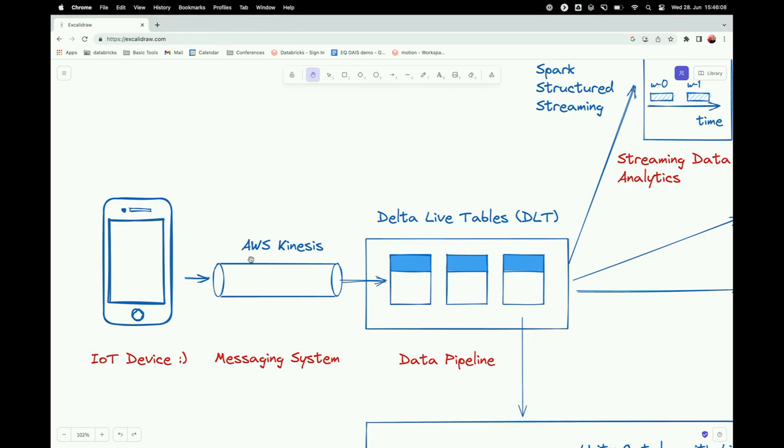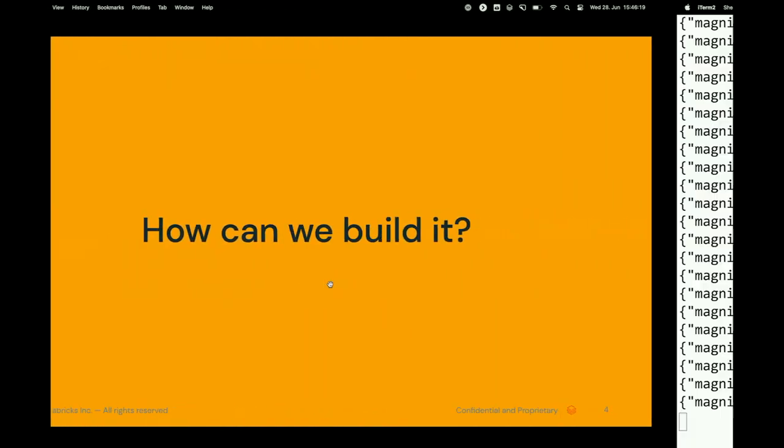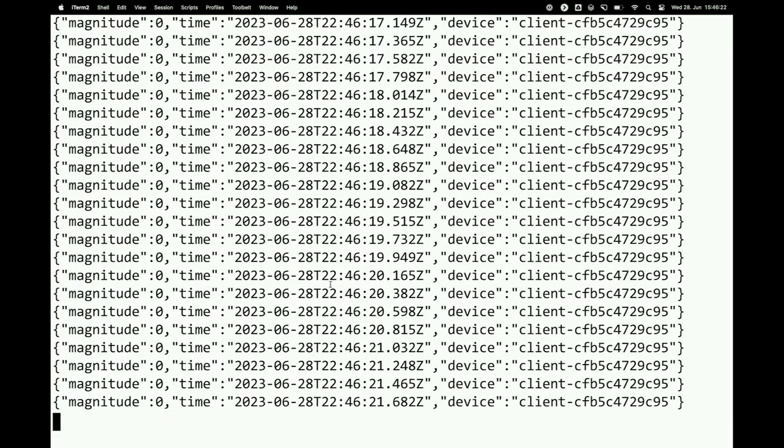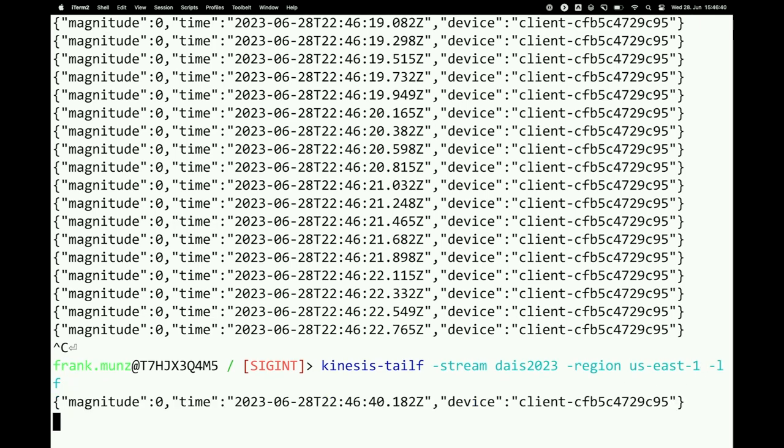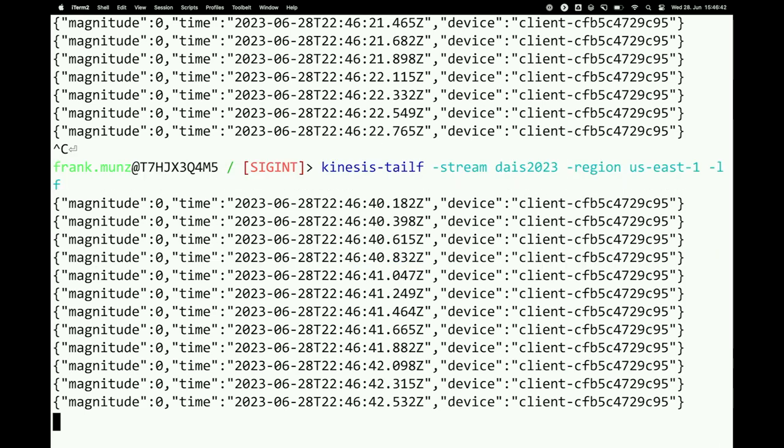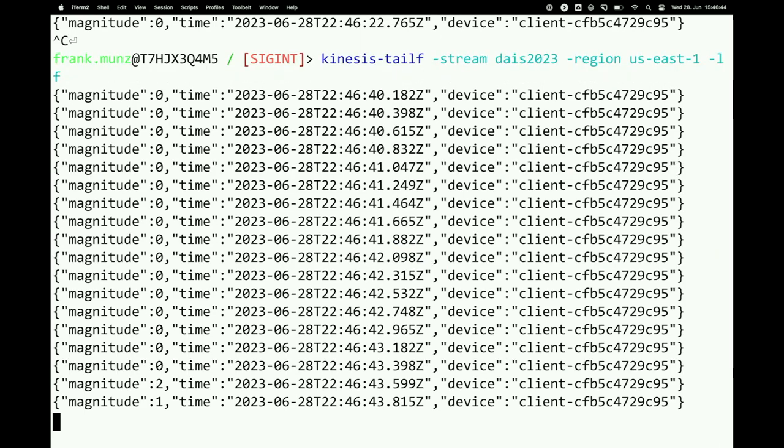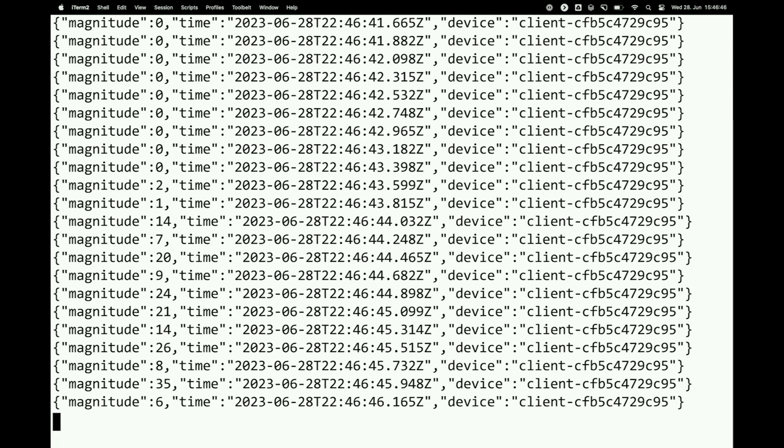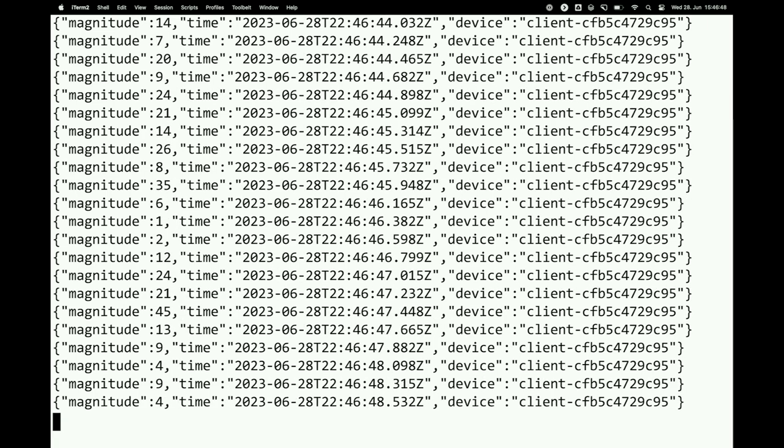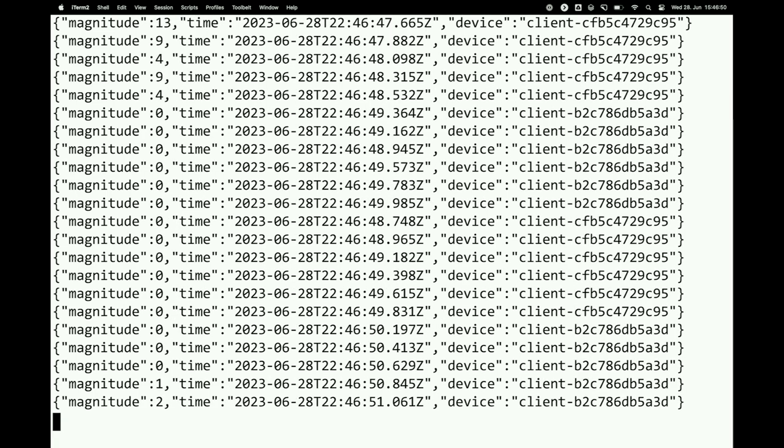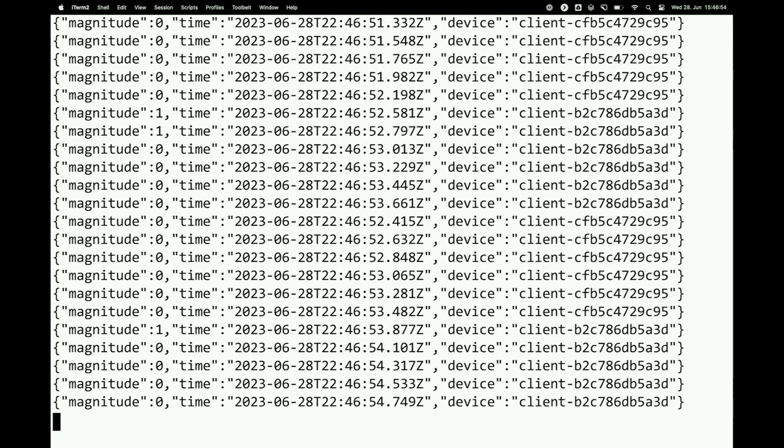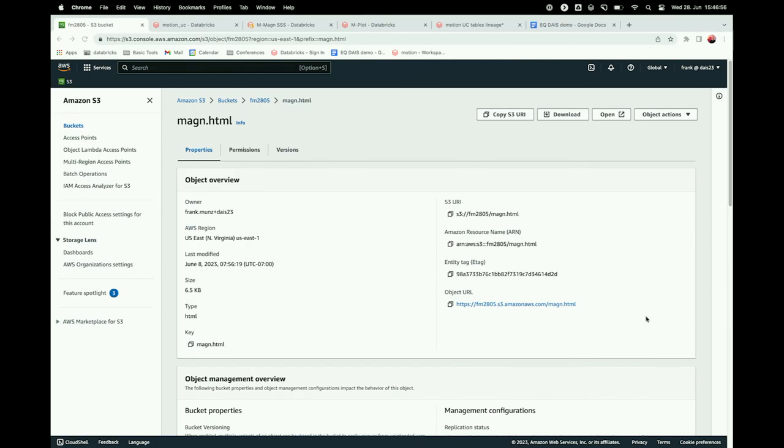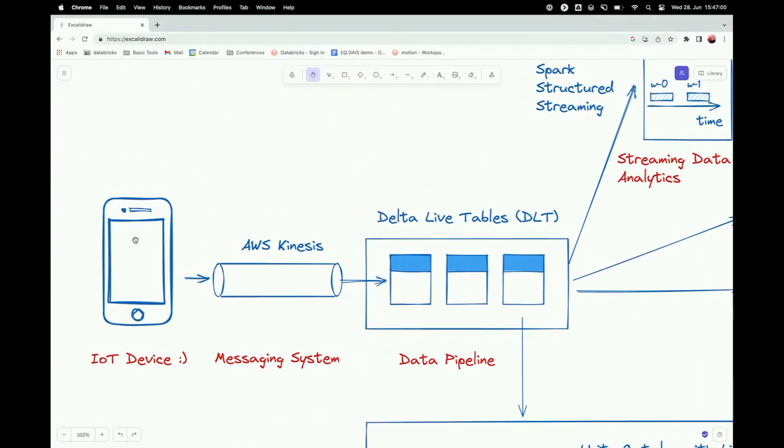The data comes from here. It goes through kinesis. Whenever you build something like this, things go wrong. So you want to be able to debug this. And the first output that we can see is what is coming out of kinesis. And there is a cool tool, which is called kinesis tail f. So it's like a tail that you know from Unix. And if you say, give me that stream, and the stream surprisingly has the name dice2023 in that region. You see if I move that, it immediately moves. So the kinesis is like in and out. There's no delay at all.